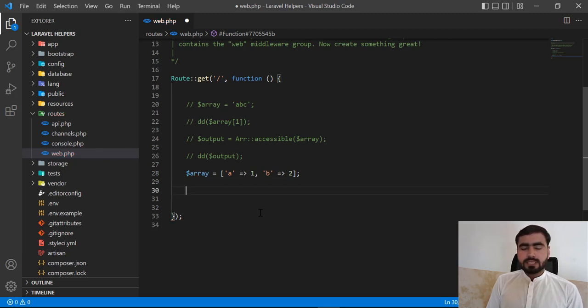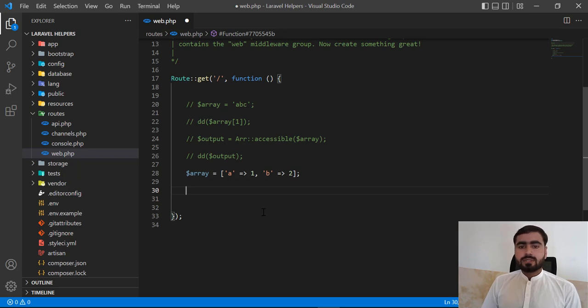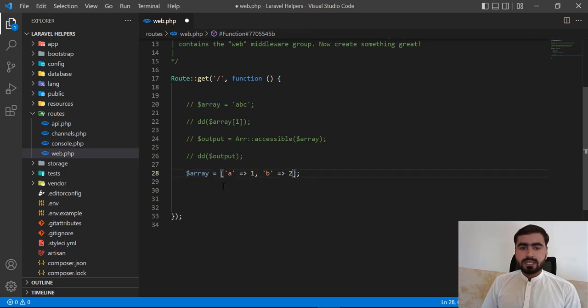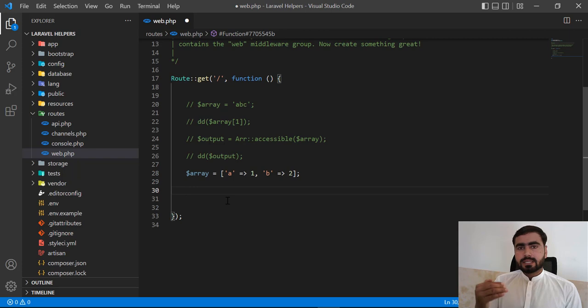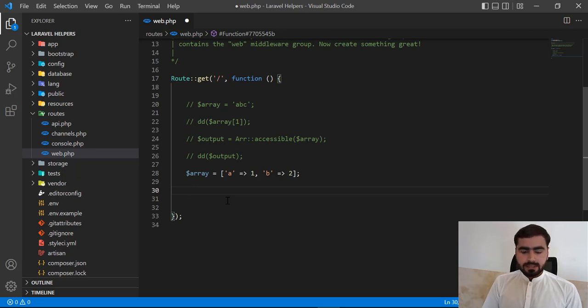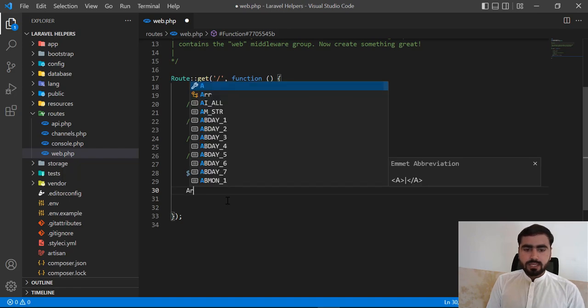Here I'm going to dd this array so it will return a1, b2. Now I want to add one more key into this array. Not here, I want to add this in the new line. So how we can add the key and value into the existing array?